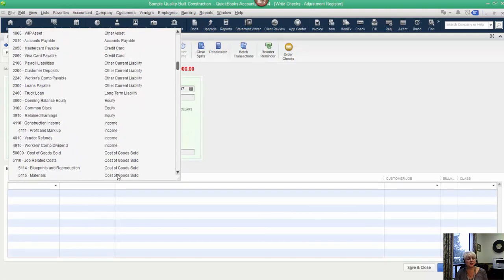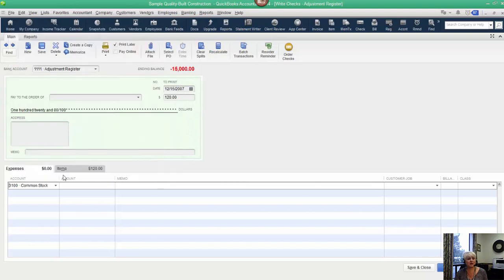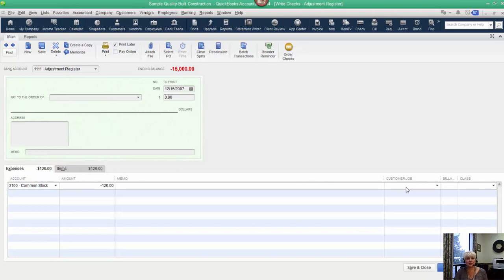But just to keep it simple, we'll use an equity account. It might be called owner's draw, owner's contribution, shareholder distributions, shareholder contribution. If it was the owner's personal money, the appropriate thing to use is an equity account. So we're just going to do a negative of the same amount. And we are not going to put the job name on here.